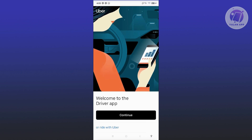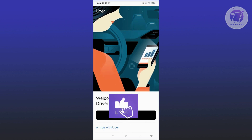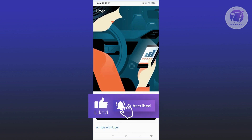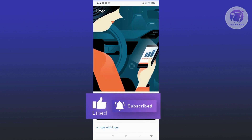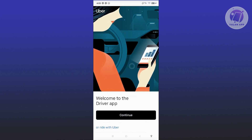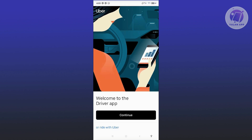Next is low ratings. If your driver ratings are low, Uber may restrict your ability to go online. You need to improve your ratings by providing excellent service to passengers to gain access to the app. In this case, you may also need to reach out to support to solve this issue.